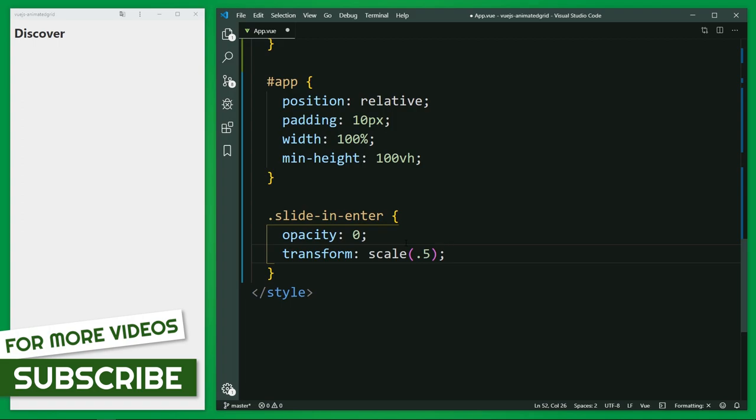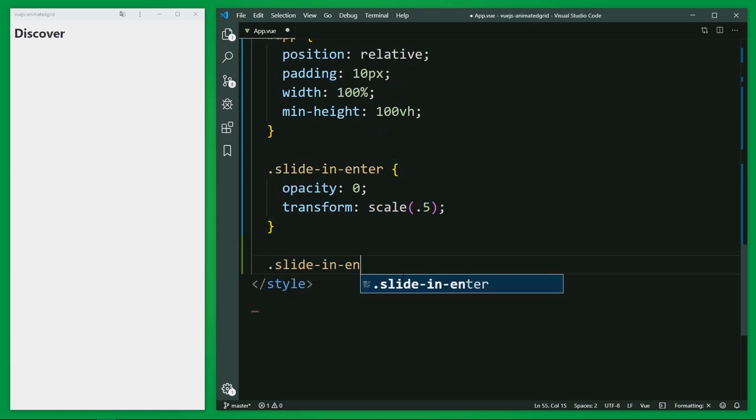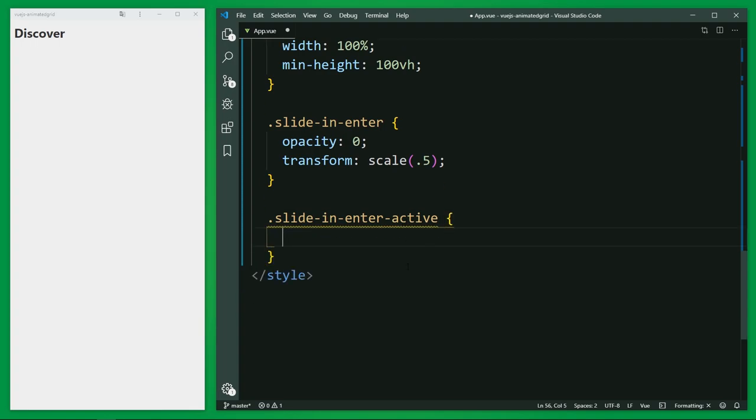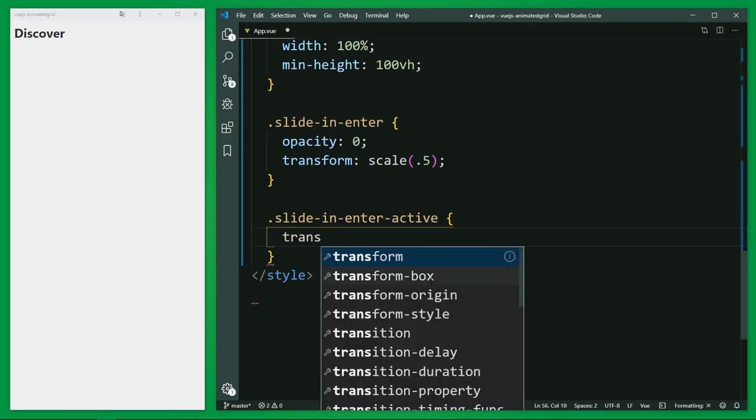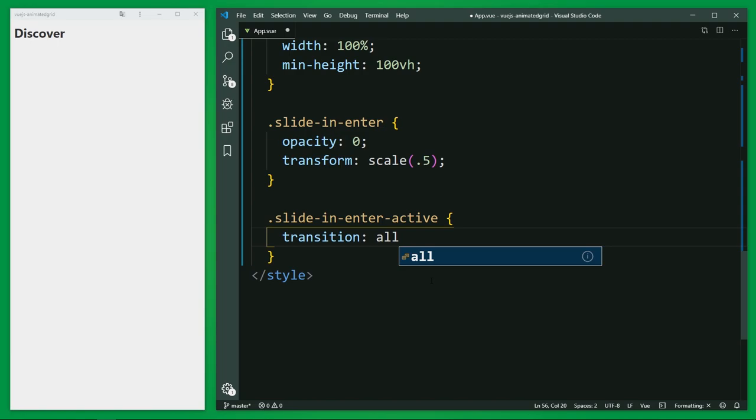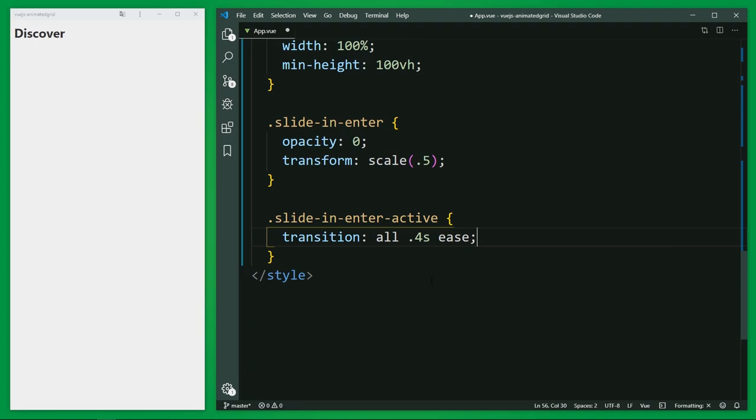The next class is the enter active class. So I'm going to use my prefix, slide in, and enter active. And this class can be used to define the duration, delay, and easing curve for the entering transition. So let's do this and I'm going to set here the transition, apply to all properties with the duration and a normal ease animation. And that's it, time to save and take a look.